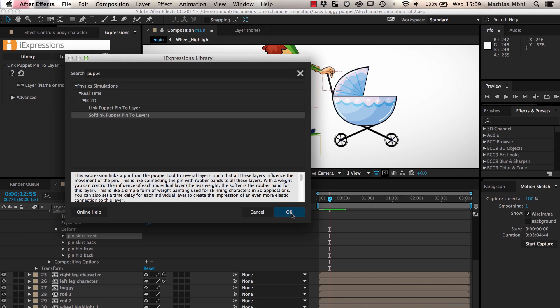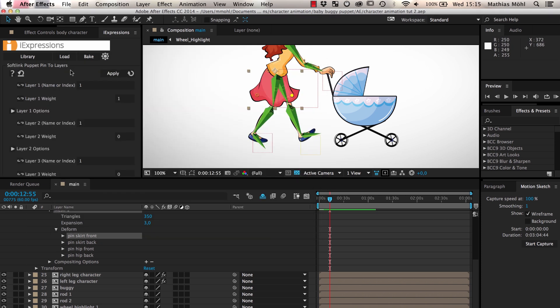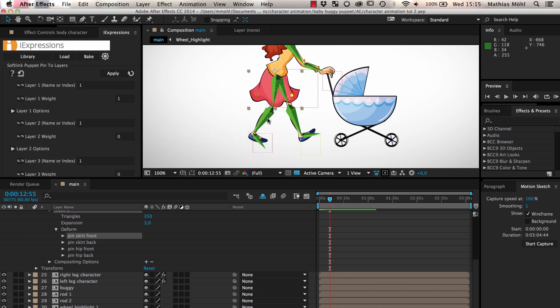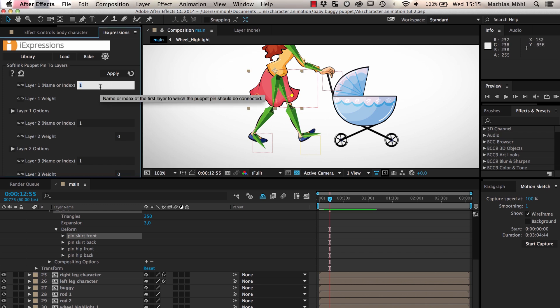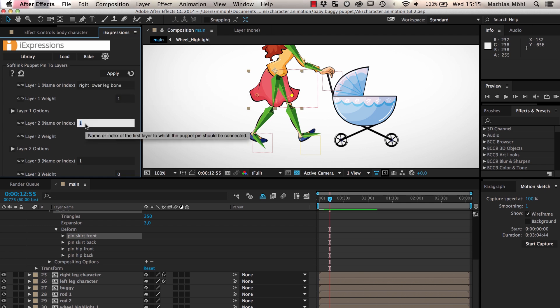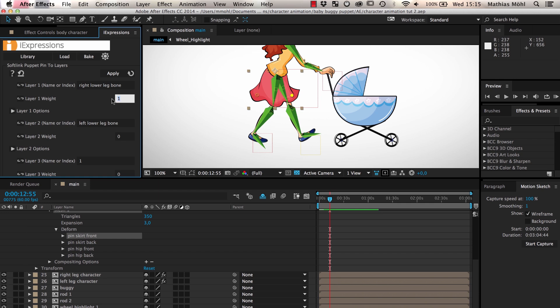As you can see, in this expression you can enter several layers which the pin should follow. In our case, we should choose the right lower leg bone and the left lower leg bone layers since they have their anchor points at the knees of our character, and these knees are the points that should drive the animation of our puppet pins. We keep the weight of both layers as one to ensure both knees have the same influence.